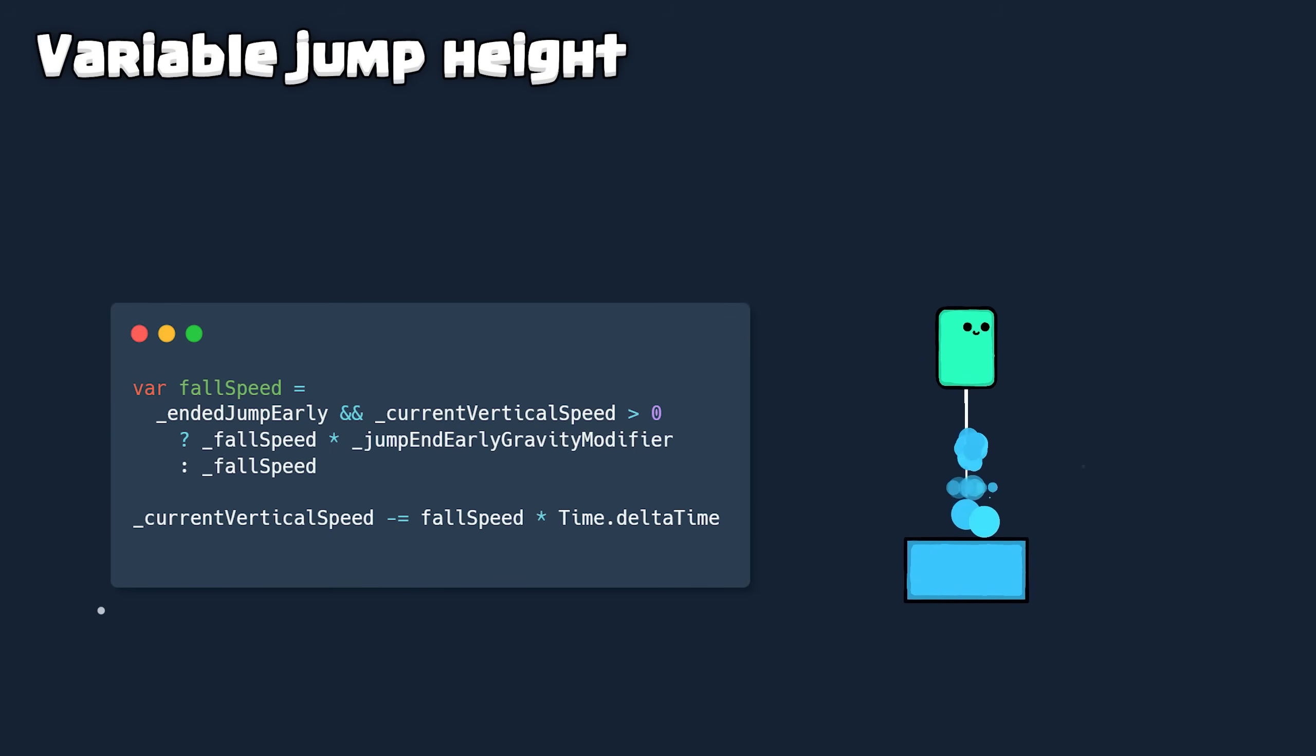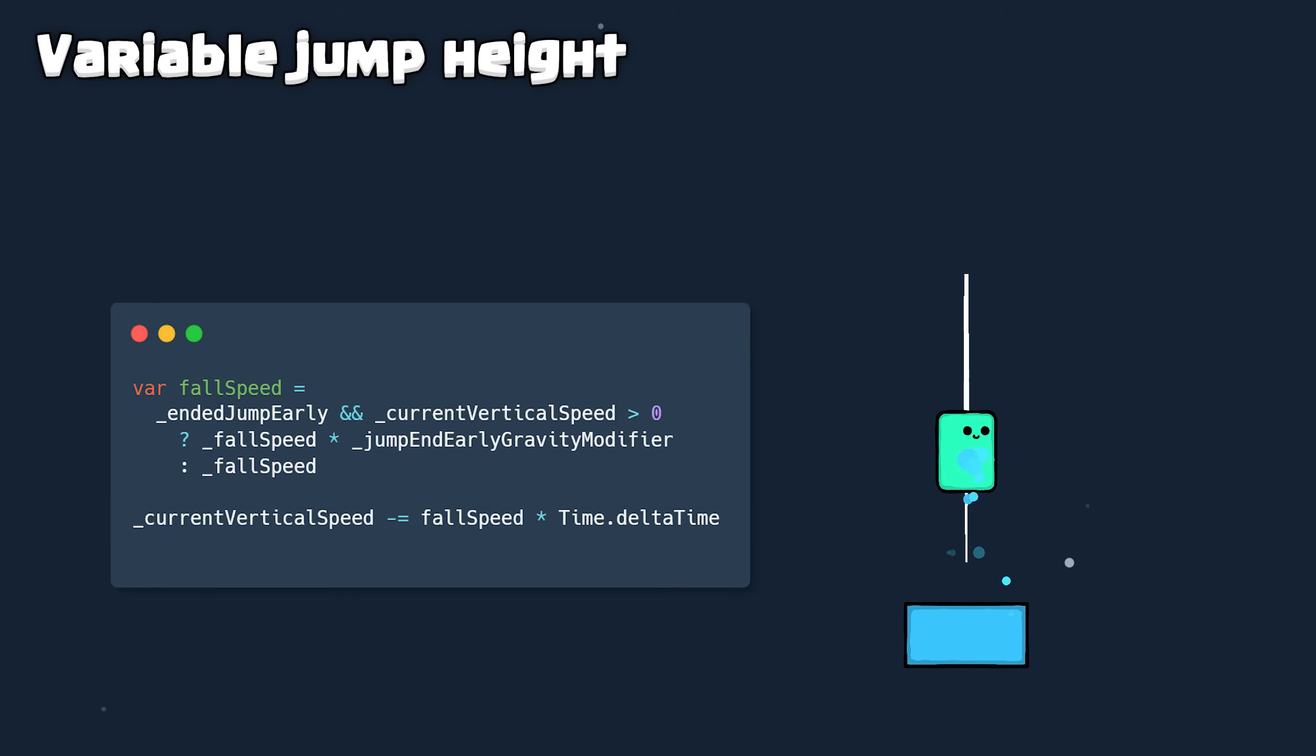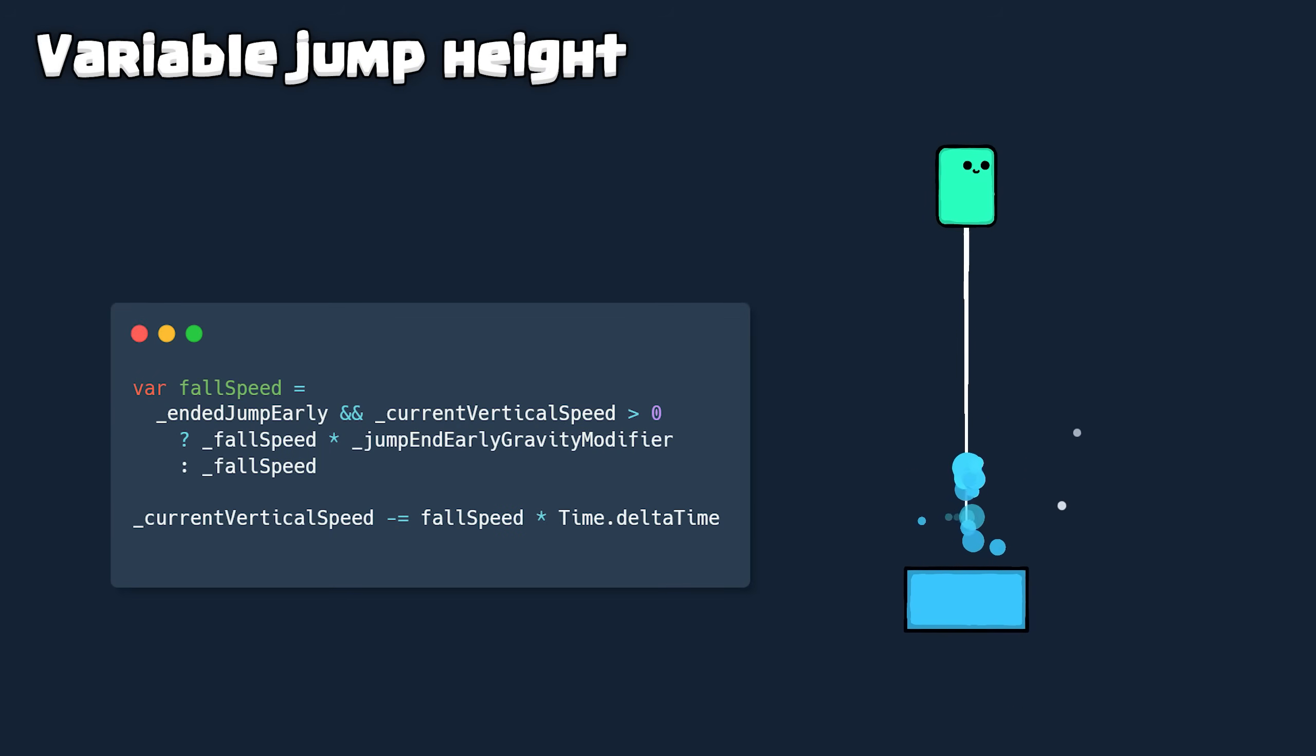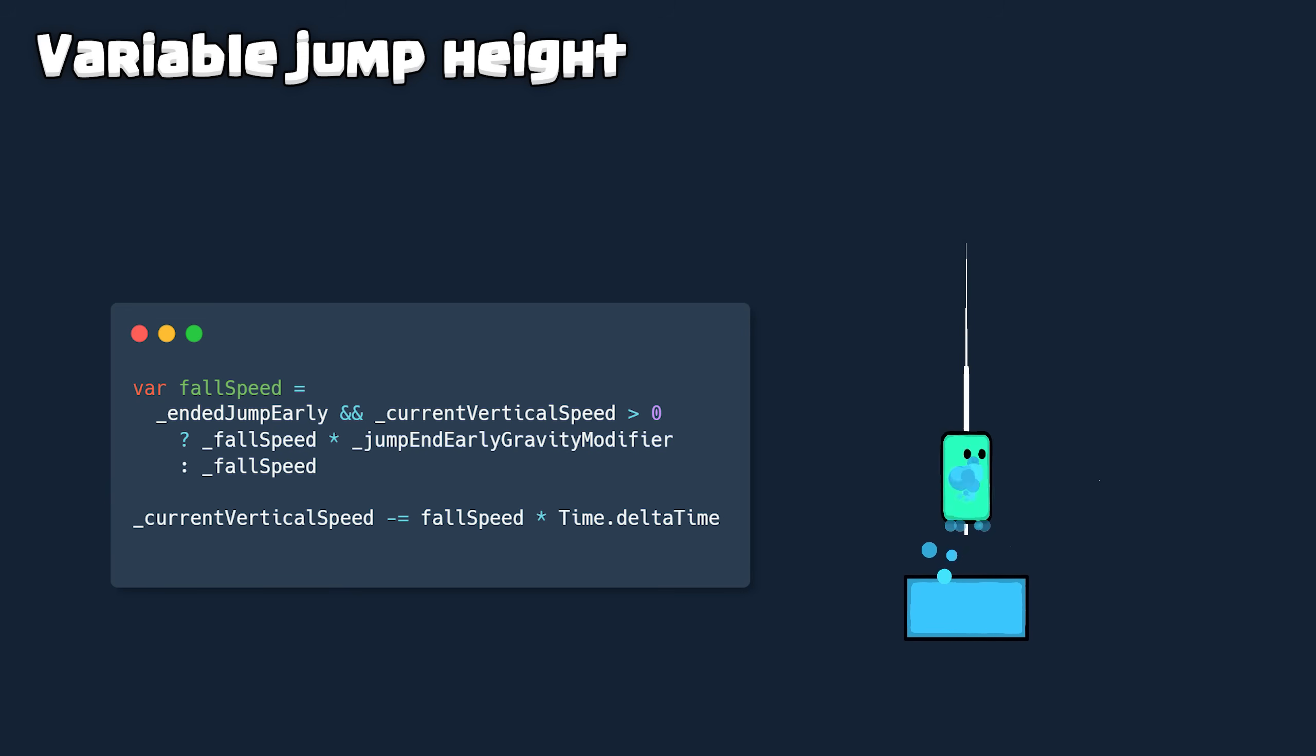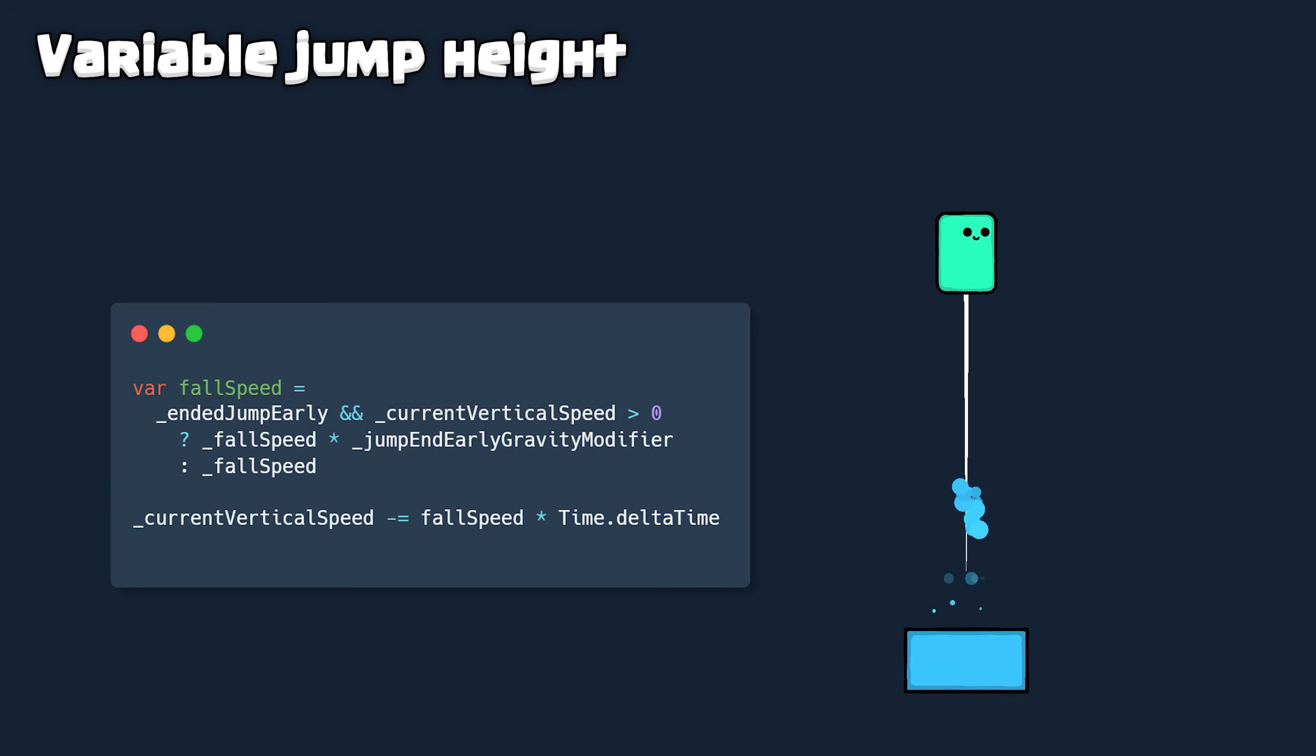Variable Jump Height: Releasing jump early gives the player control over the height of the jump. This is done by adding additional downward force to the character when the player releases jump.